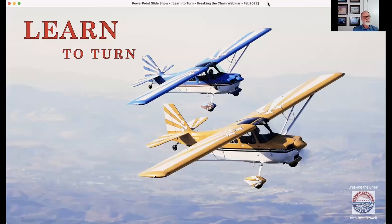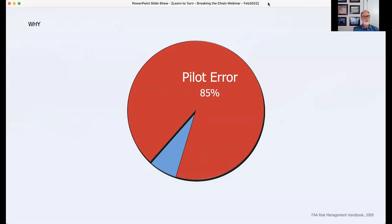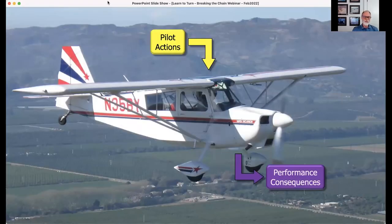We're going to talk about Learn to Turn, which is a program that we released back in September thanks to funding from Vemco Insurance and Hartzell Propellers, and we'll go through the webinar portion of it. We'll have some time for Q&A at the end. The main question to start with is why are we talking about learning to turn, which seems so basic and fundamental to everything we do as pilots. Primarily the reason is that pilot error is still listed as a cause or a factor in the overwhelming majority of aviation accidents. We're going to take a pilot-centric approach to this.